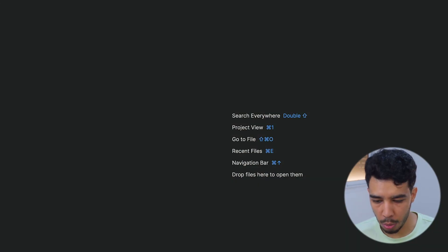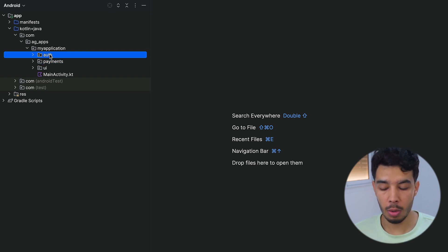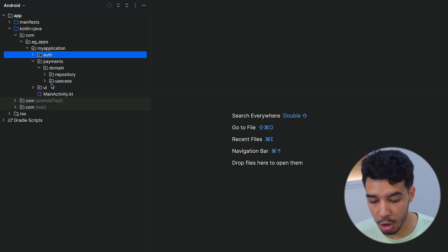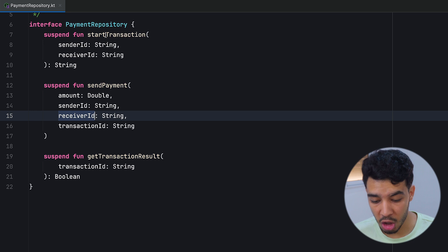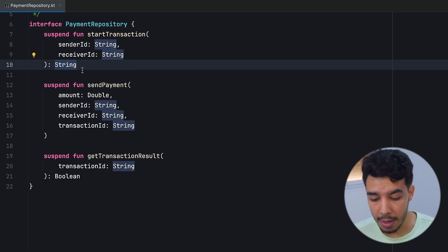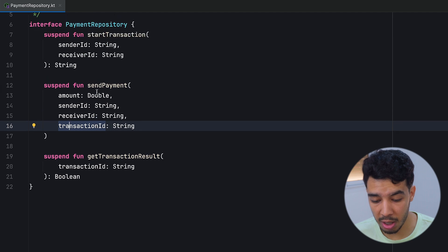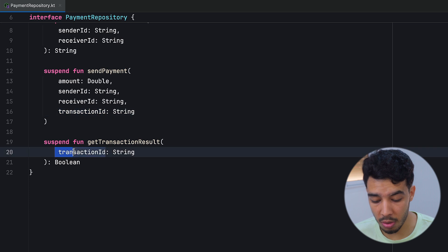Let's now see this in code. Here in Android Studio I have two packages — one for payments and another for authentication. This is just to give an example of how this works. In the payments package we have our payment repository abstraction with a function start transaction that takes a sender ID and receiver ID and returns a string that could be a transaction ID. We also have a send payment function taking the amount, sender, receiver, and transaction ID, and then get transaction result which returns the result of a transaction by its ID.